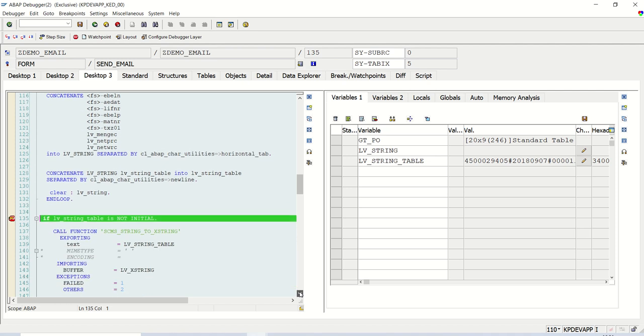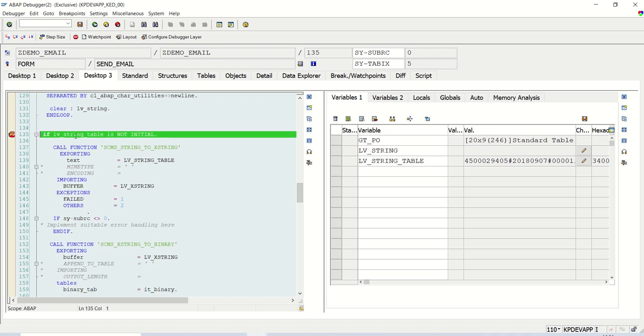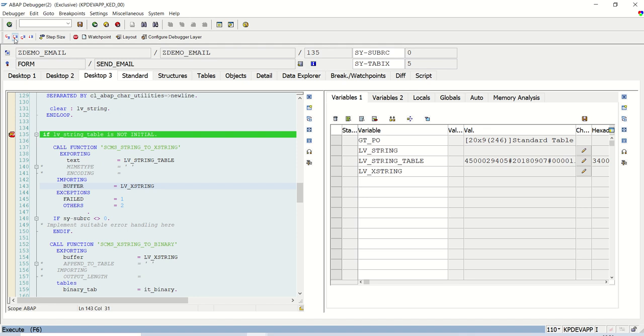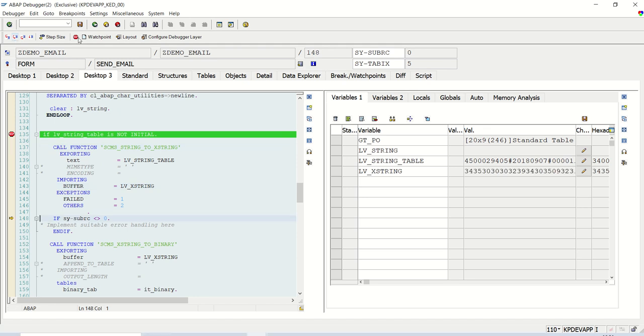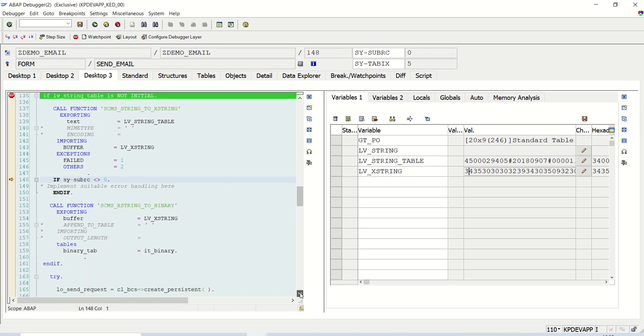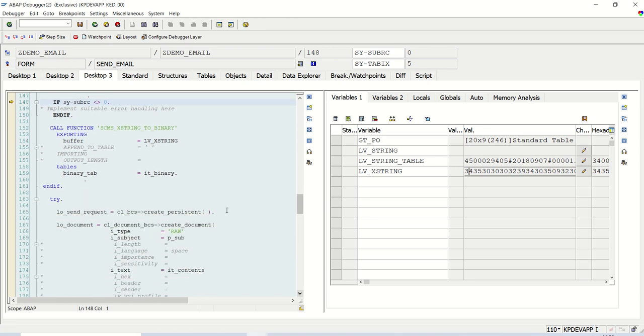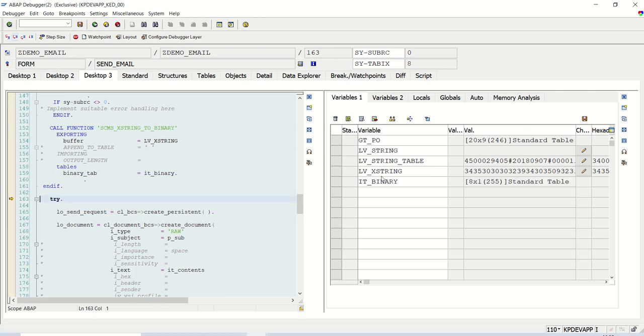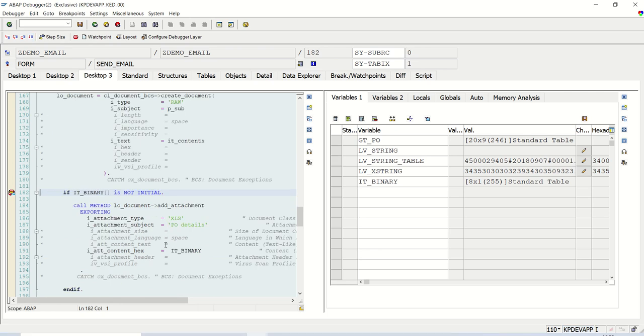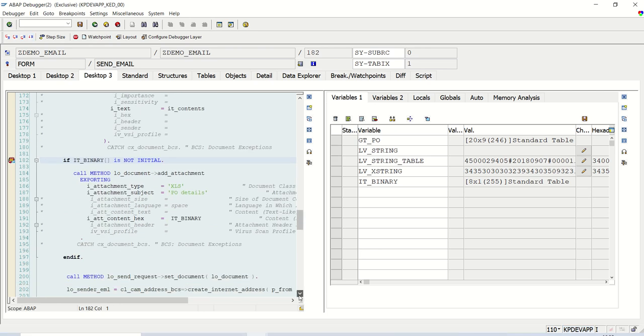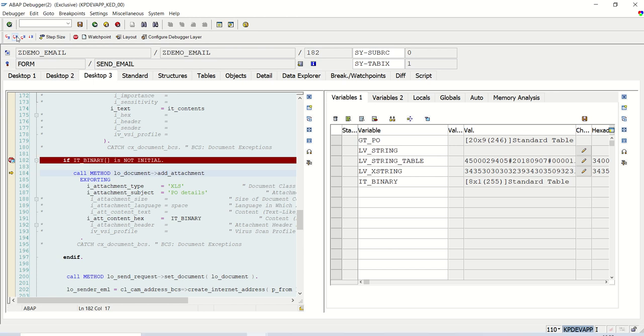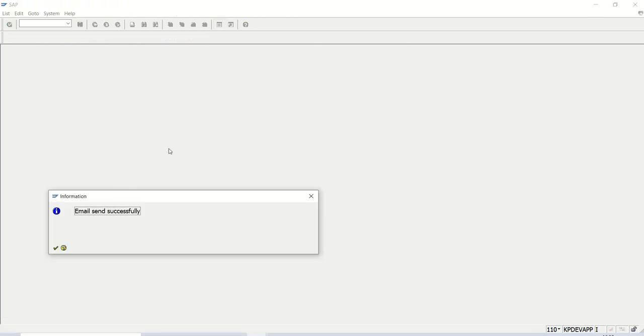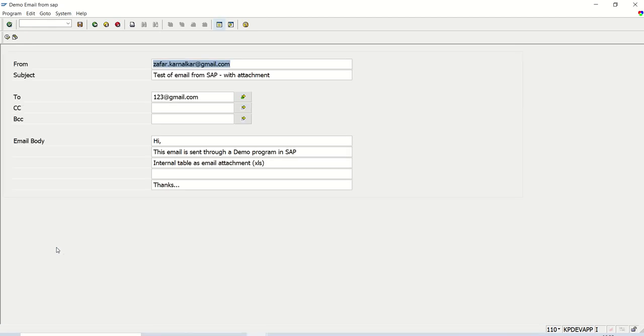F8. Now next, if this string_table is not initial, we will get the data into x string. This is the x string format. And now the same will be converted as a binary table. The same data in a table format to pass that. See, in a table format, 8 records are there. If I press F8. See, here it is not initial as of now. It will go inside. Attachment is success. Let me execute this. Email sent successfully.